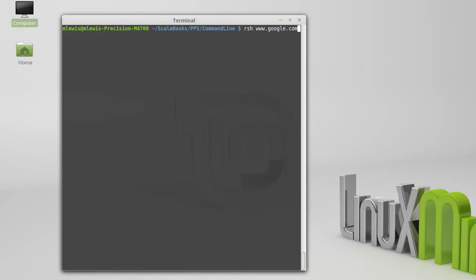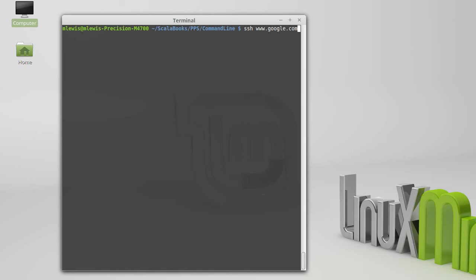Instead, the command that you're probably going to use to connect to things is SSH, which is the secure shell. If you have installed Cygwin under Windows, you actually have to add some additional packages, so you can rerun the installer and find OpenSSH in there. And that will give you the commands for SSH as well as another command, SCP, that we'll show in just a second.